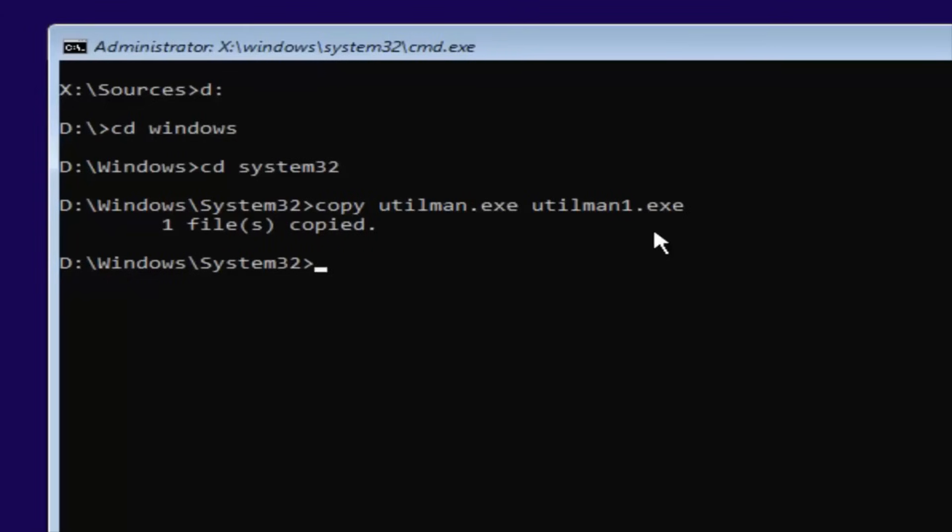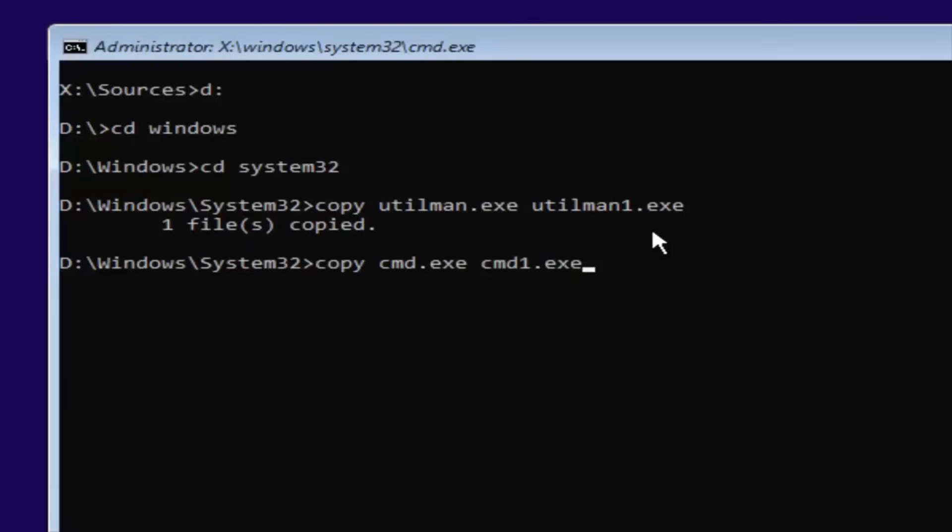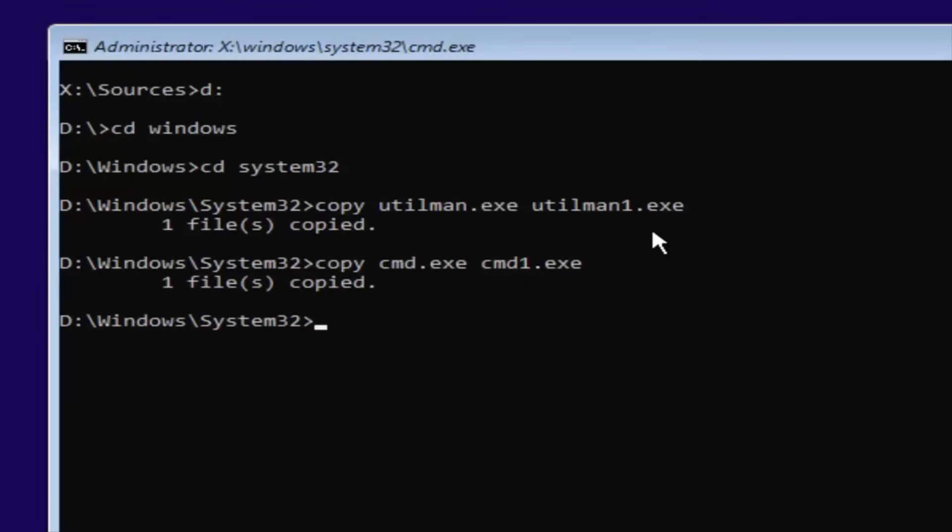Now what you want to do is type in Copy, Space, CMD, Dot, E-X-E, Space, CMD, One, Dot, E-X-E. So again, exactly how it appears on my screen here, Copy, CMD, Dot, E-X-E, and CMD, One, Dot, E-X-E. Then it should say one file copied.